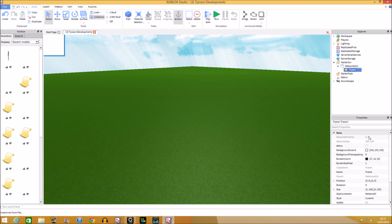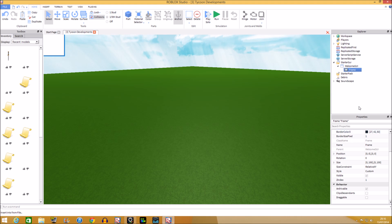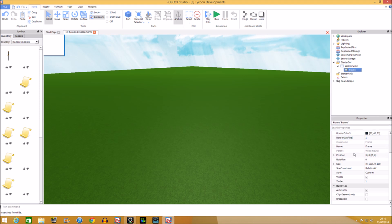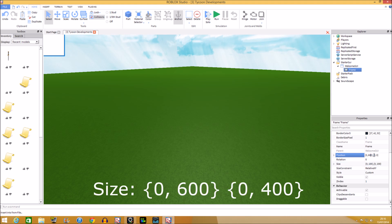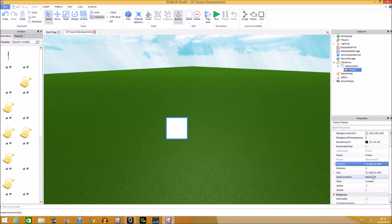We're going to keep this frame and position and resize it. You need to get Properties up, and you also need your Workspace. In Properties you'll have to change the position and the size. The size we're going to do is 600 by 400.